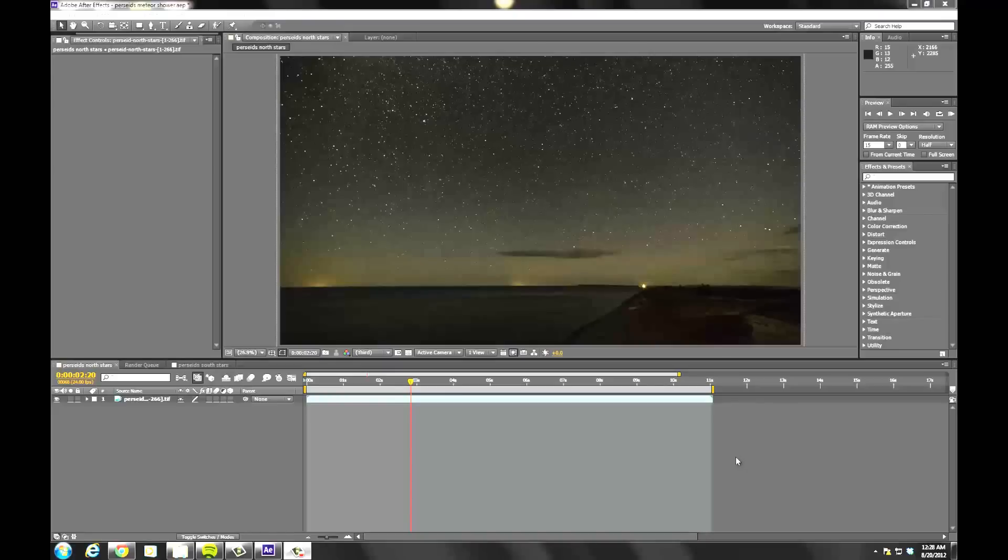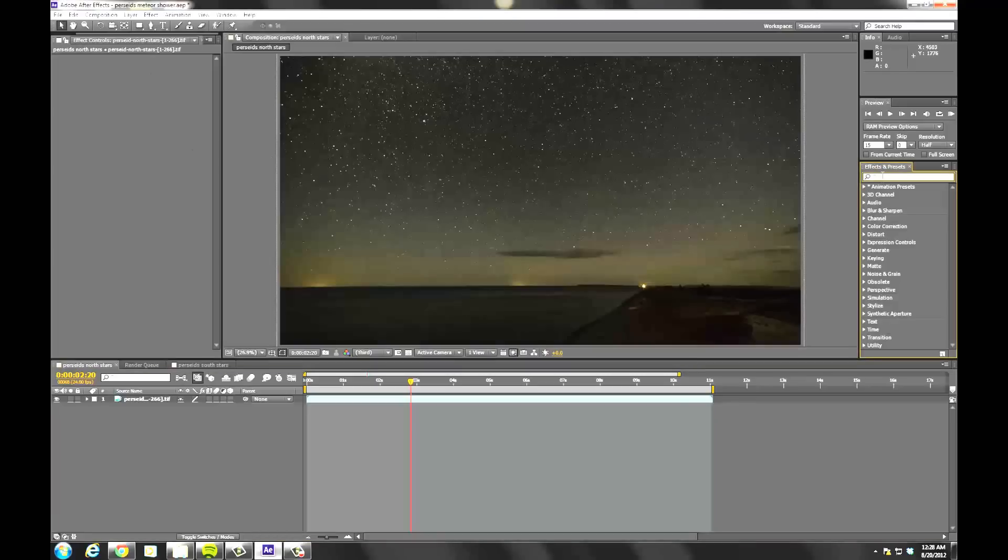So, the trick works in Adobe After Effects. I'm using CS6, but I believe it will work in CS5 as well.